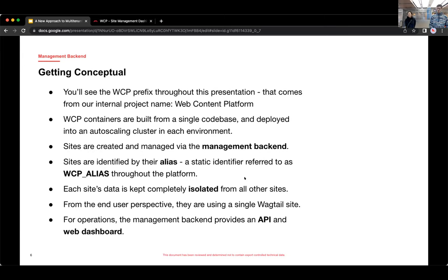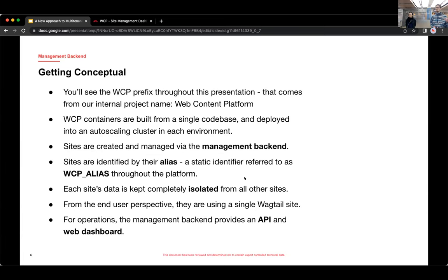So you'll see this prefix, WCP, that just comes from the internal project name of web content platform. And so all of our WCP containers are built from a single code base. So all of the Django and Wagtail code, and then the management backend, that's all packaged together in a single repo.